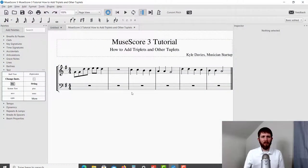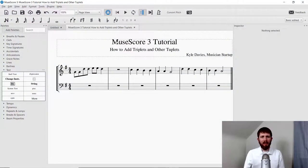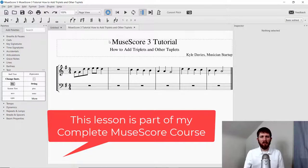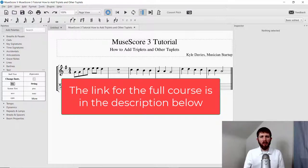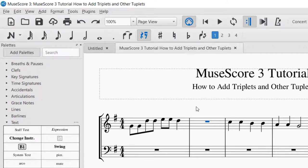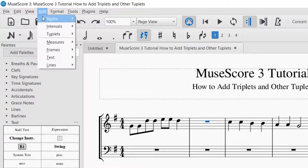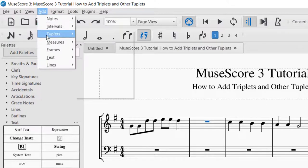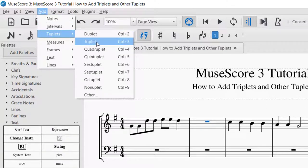So you'll have MuseScore open, and let's say you would like to add triplets to the works that you are creating in MuseScore. There are two main ways that you can do it. One is to select the measure or beat that you would like to add the triplet, and go up to the left-hand corner and click on Add, Tuplets, and then you can see there's the triplet.